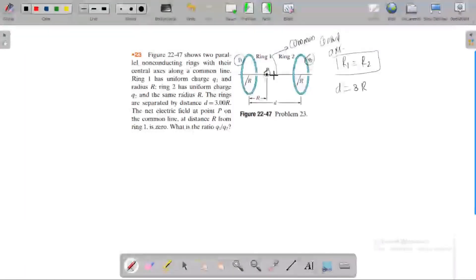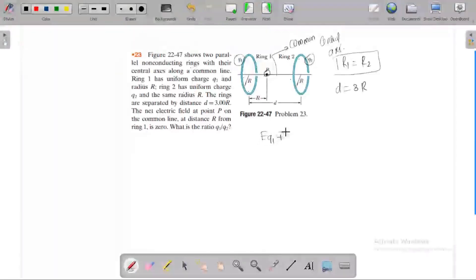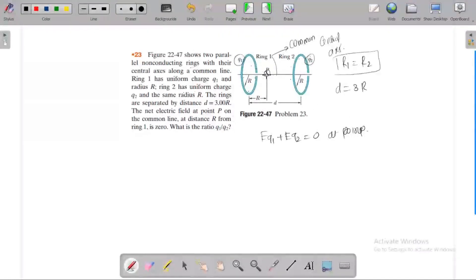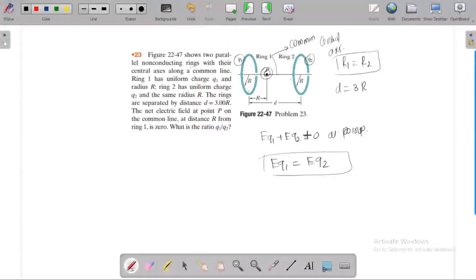Let us look at the numbers. At point P, the electric field created by ring 1 and the electric field created by ring 2 must be zero in total. We need to find the relationship between the charges Q1 and Q2, such that the electric field at point P created by Q1 is equal to the electric field created by Q2.